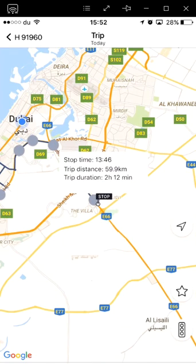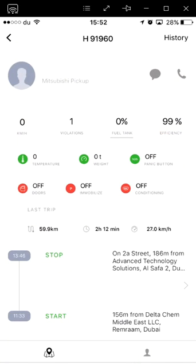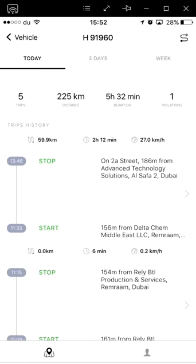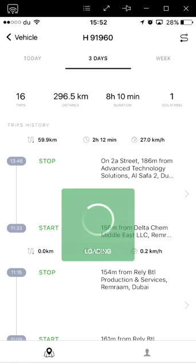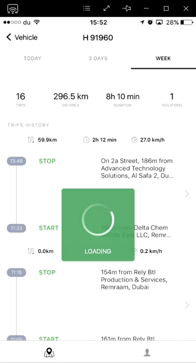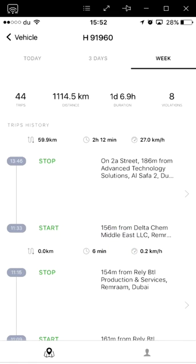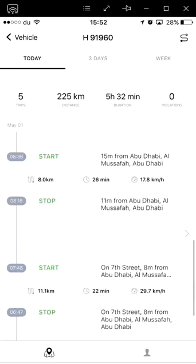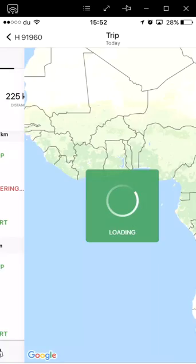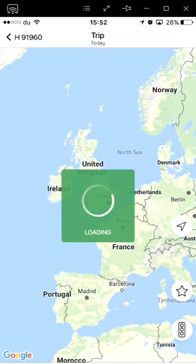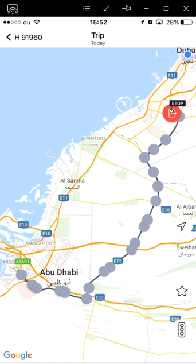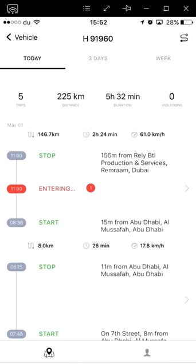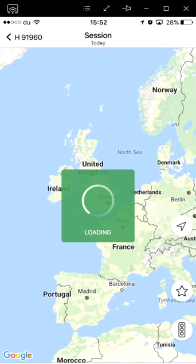In the top right corner is the history button. This tab contains three different categories representing three different time periods: a day, three days, and a week. Each category displays all trips in that given time period. We are able to view a certain trip on the map by tapping on it, the details of which include the features mentioned earlier. In the top right, we have an S-shaped trip summary feature, which shows all the trips within the given time period on the map.